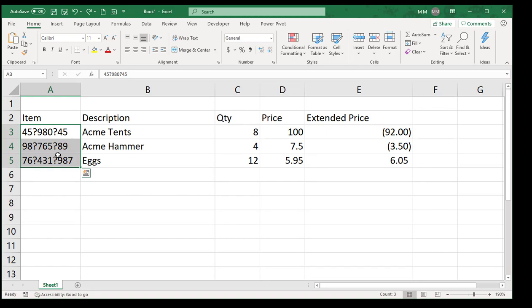What's the solution? The solution is you have to use the escape character to tell Excel don't use the question mark as a wildcard, use it as a question mark. The escape character is the tilde, and the tilde if you look at your keyboard is the little squiggly line to the left of number one and above the left tab.